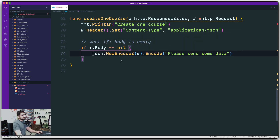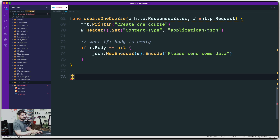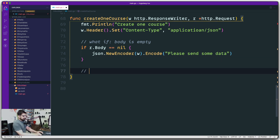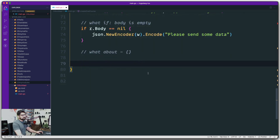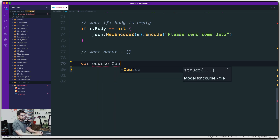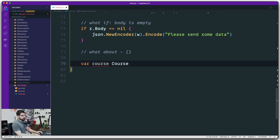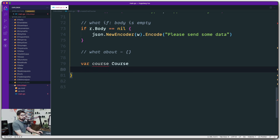There are also cases where somebody passes data but the JSON itself is empty — like an empty JSON object. Those kinds of edge cases do exist. We need to handle that as well. Before doing so, let's create a variable — I'll call it 'course' of type Course, which is my struct. That's all we need for now, and then we'll try to decode the incoming values into that structure.